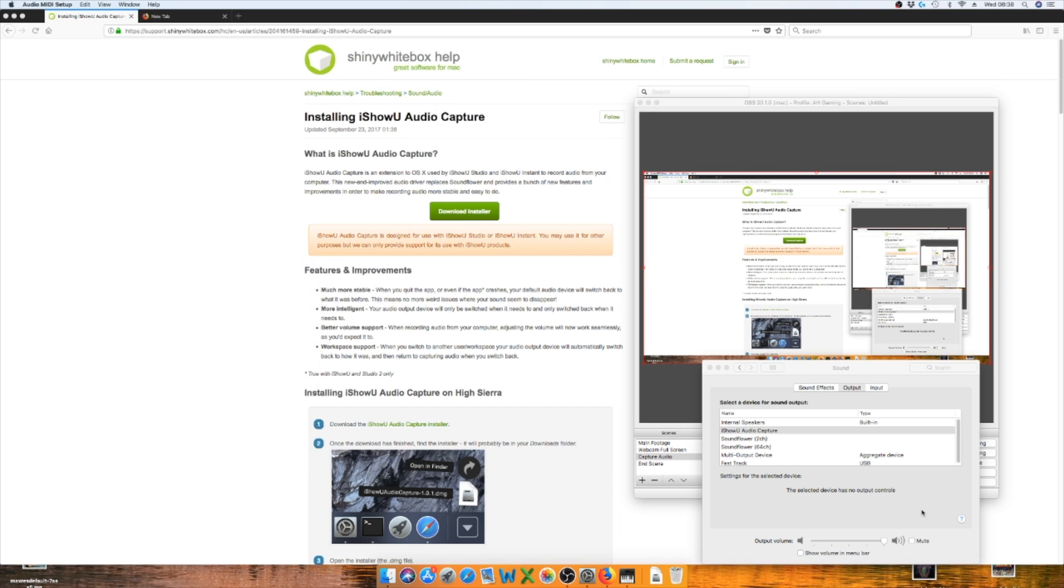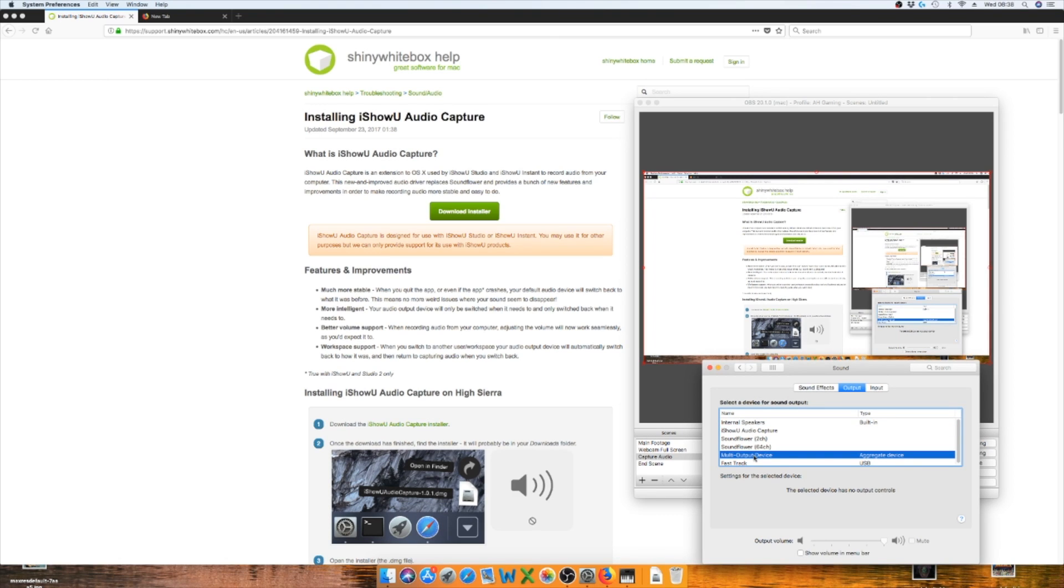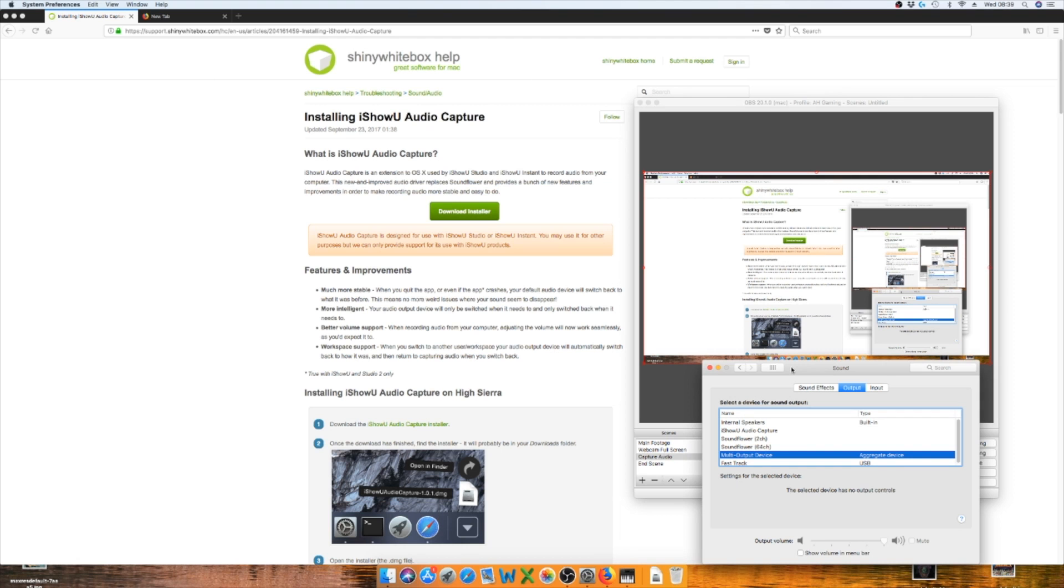And then you'll get the multi-output device down here. Once that's clicked, you can't change the volume or anything like that, so whatever your audio volume is, it will stay at that. So what I always do in a livestream, I always check that I'm happy with the volume first before switching to the multi-output device.